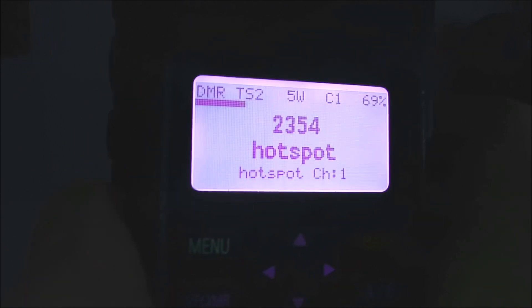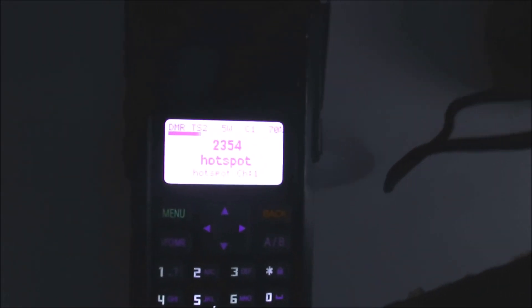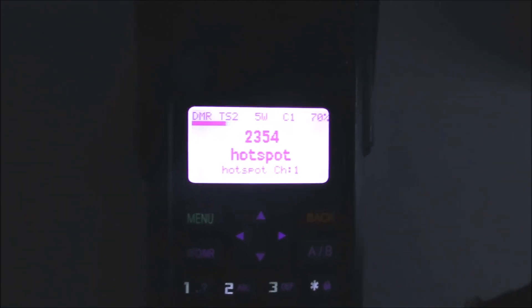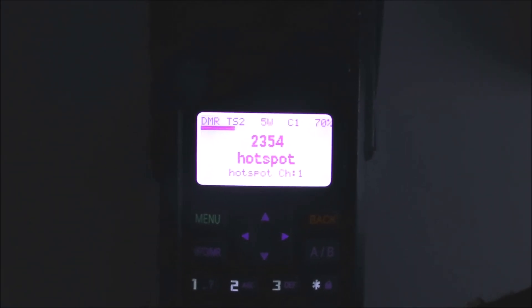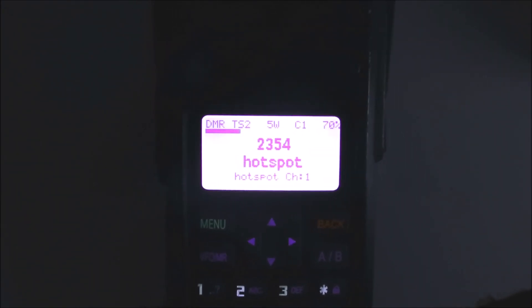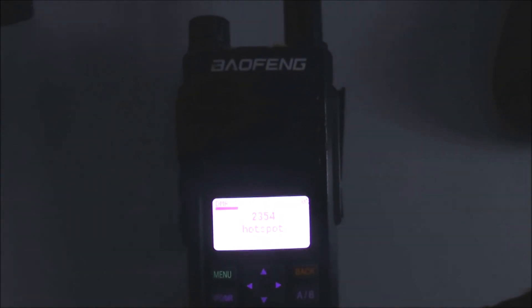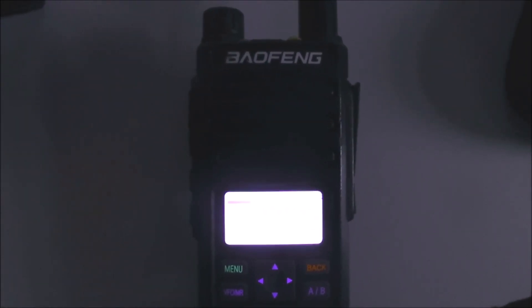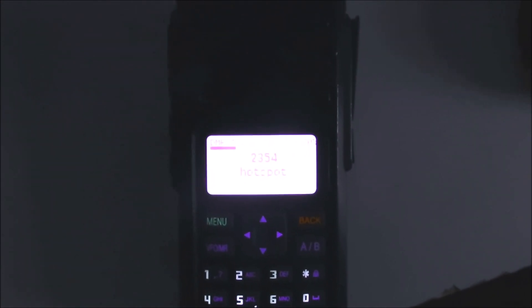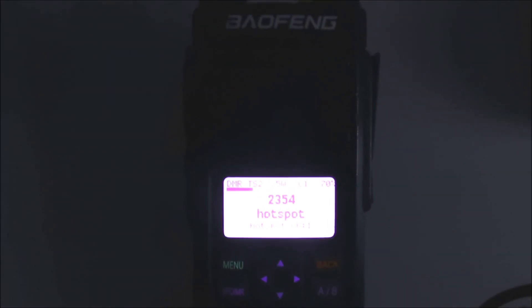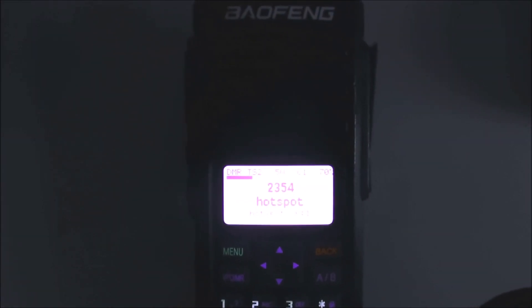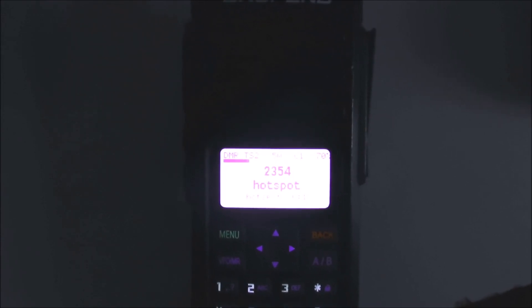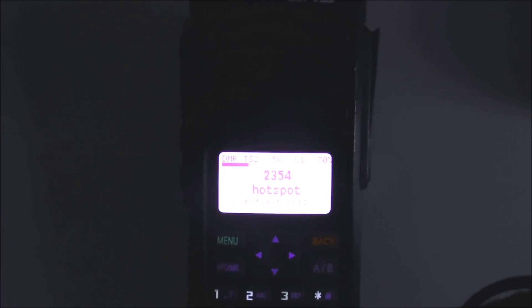But what I'm going to do, rather than write a new code plug for the DM5, which isn't necessary because it's now fully compatible with the code plug in this 860 - it would also be compatible with the GD77 - we can just read this DM860 and then we'll upload the code plug to the DM5R, and I'll show you that working.